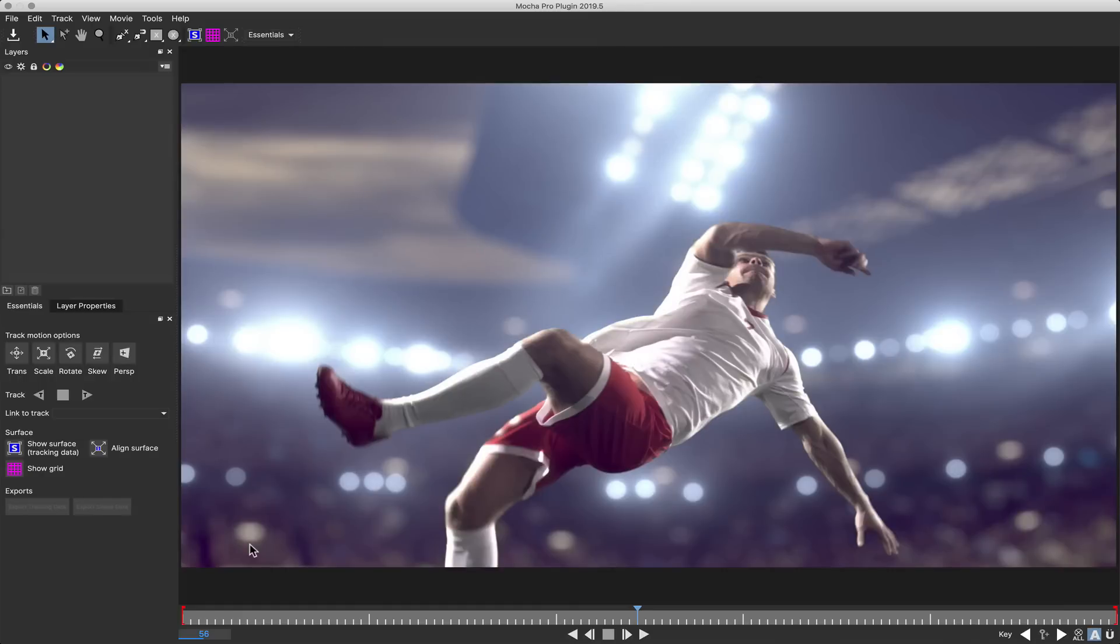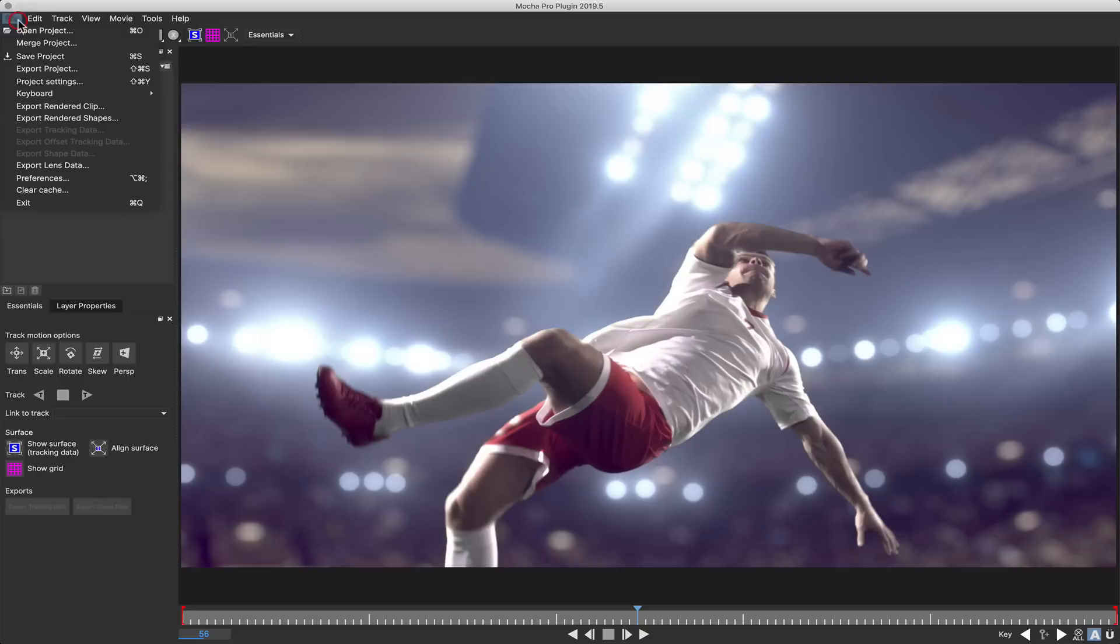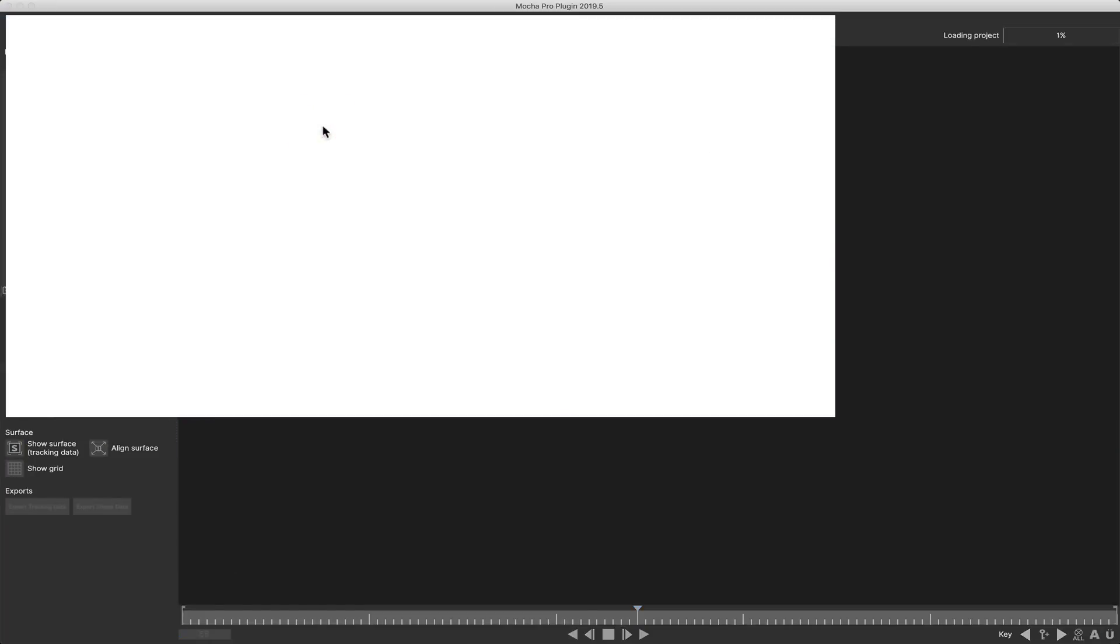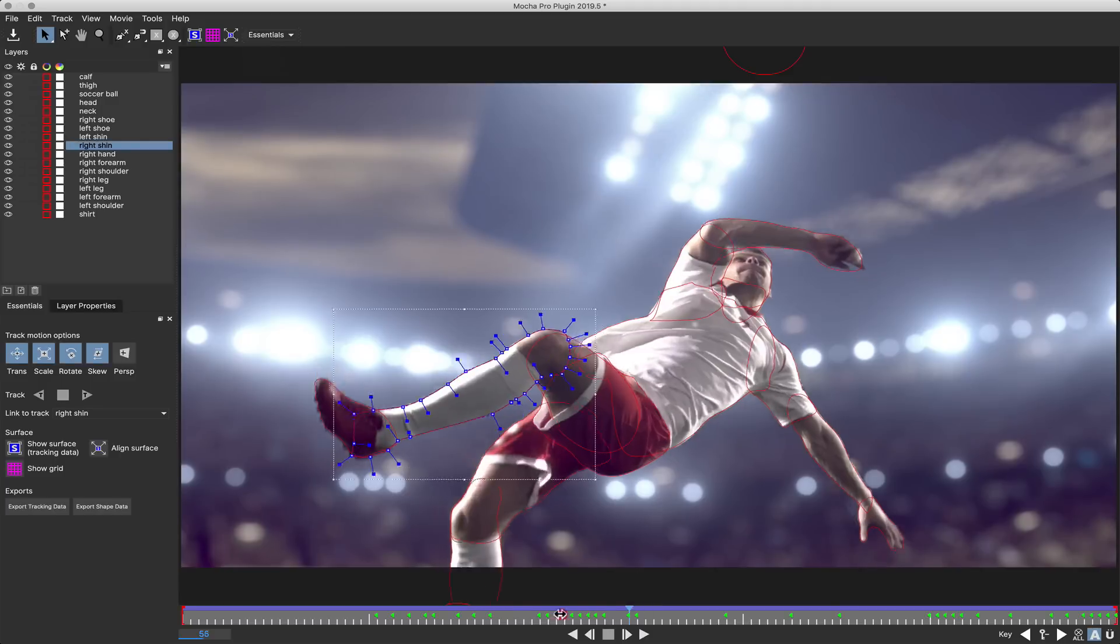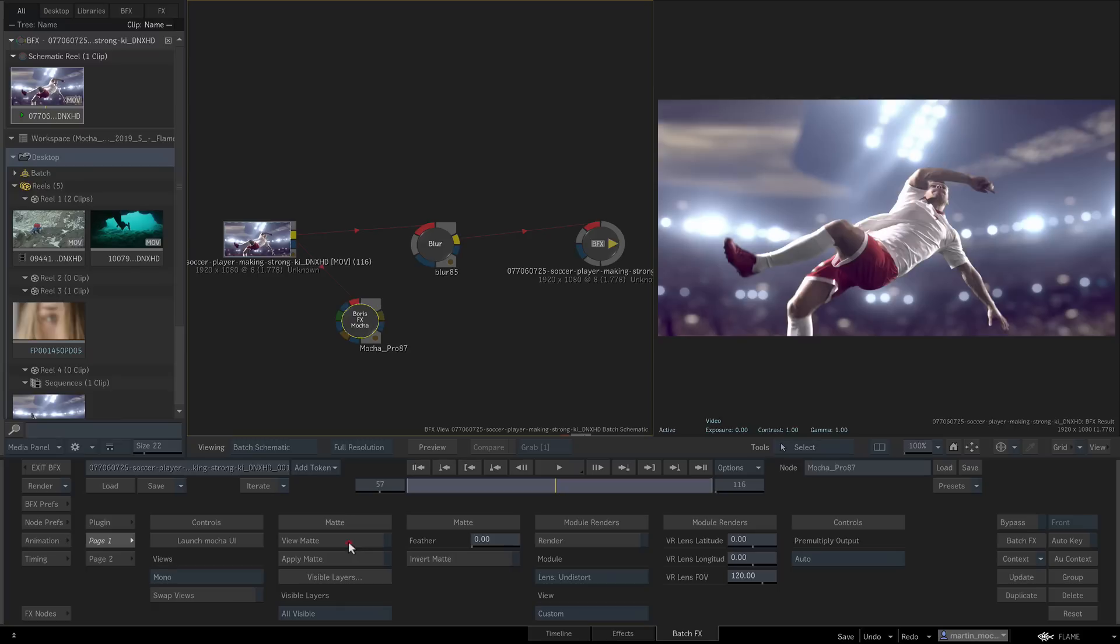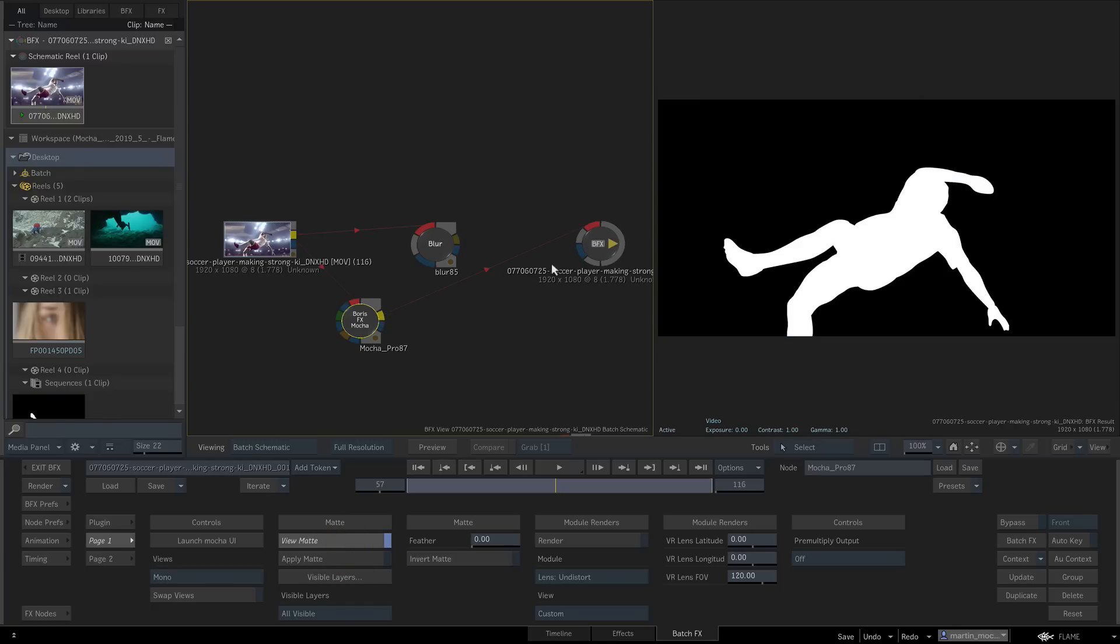You can create new or import previous projects like any other Mocha effect. For example, here we're loading a roto file to help punch out the soccer player in the foreground. We can then close and view or apply the mat in Flame to isolate the player.